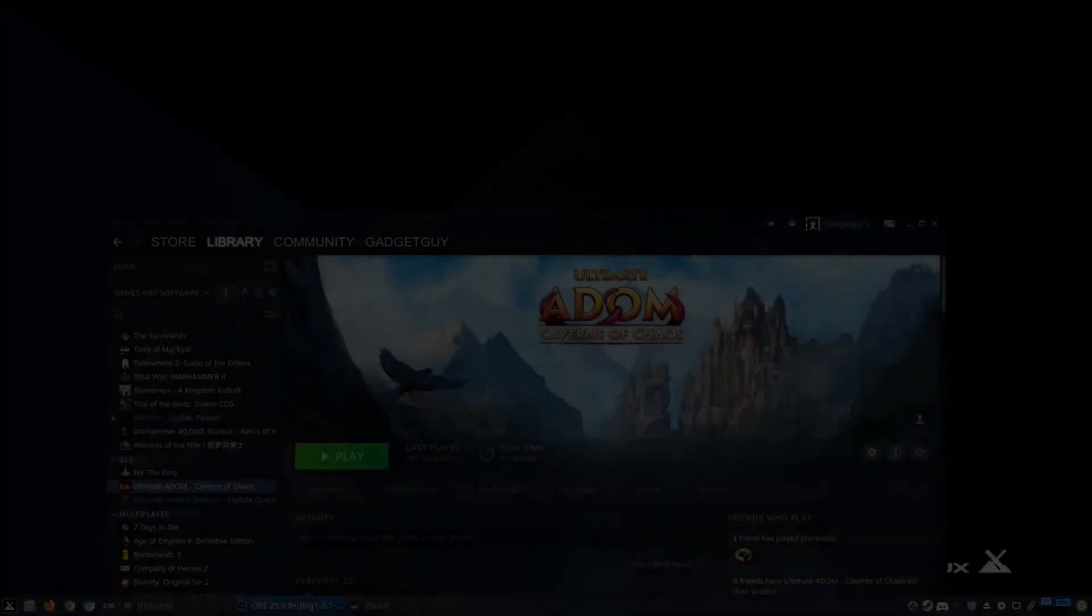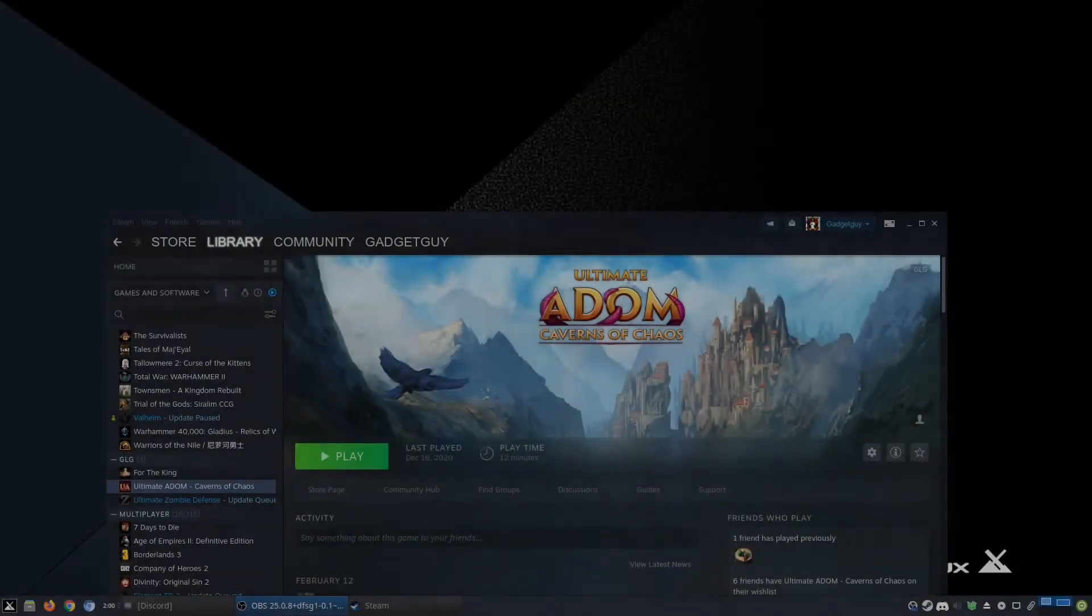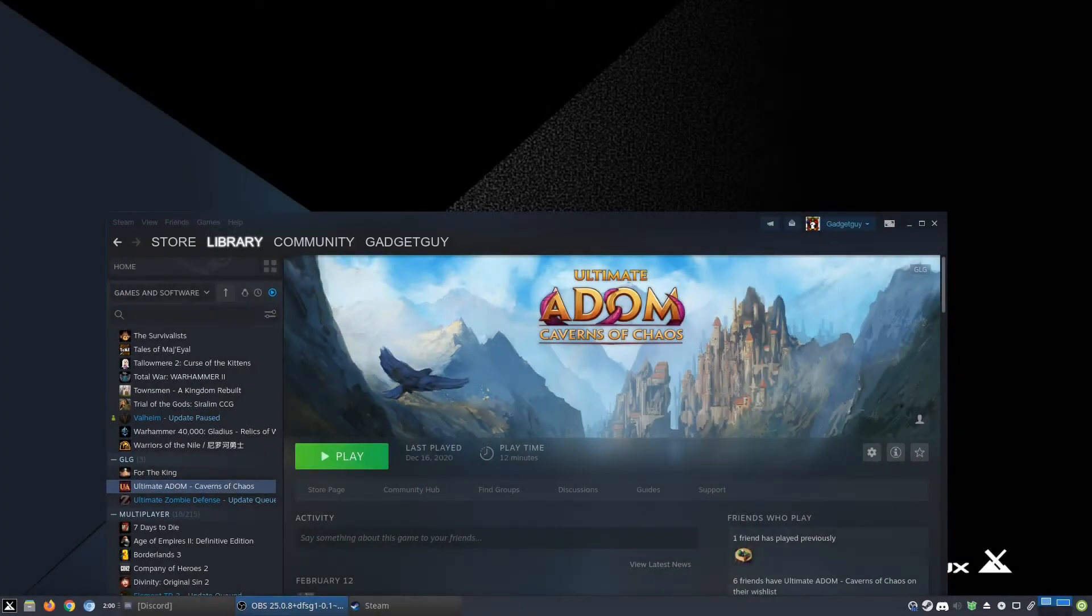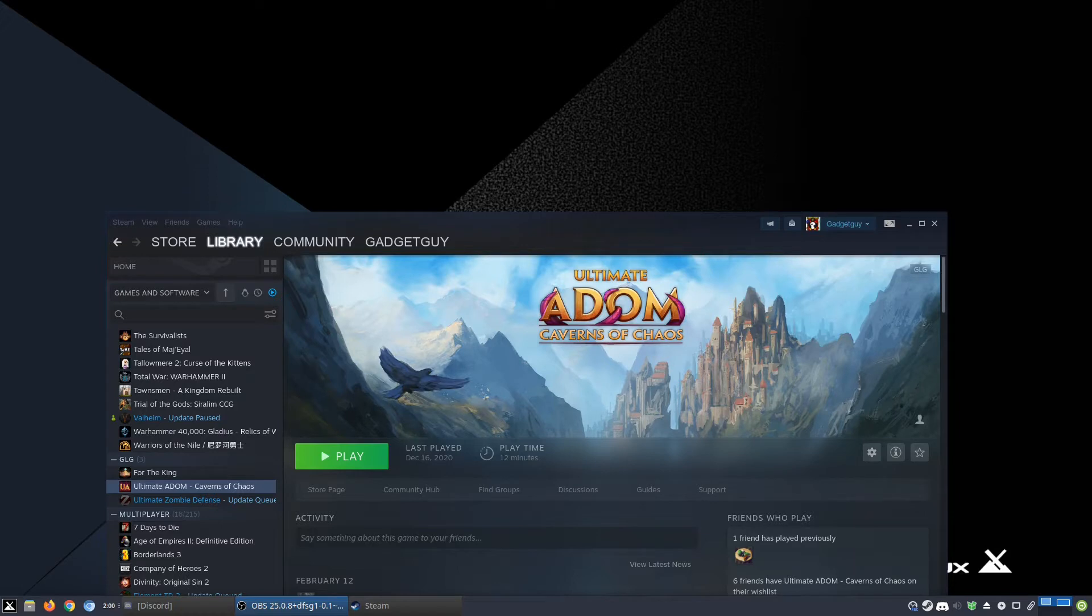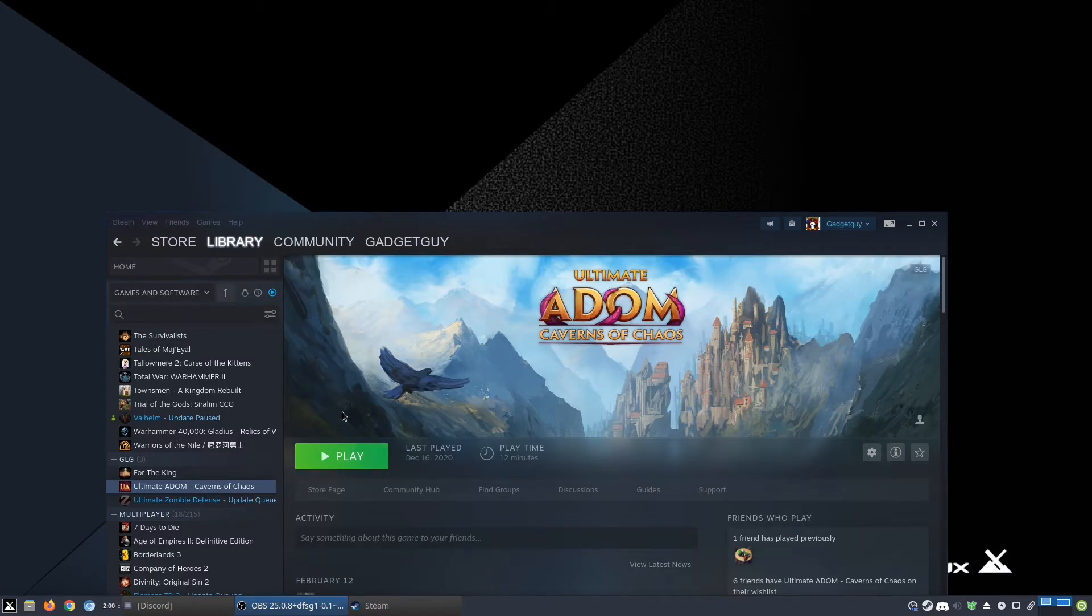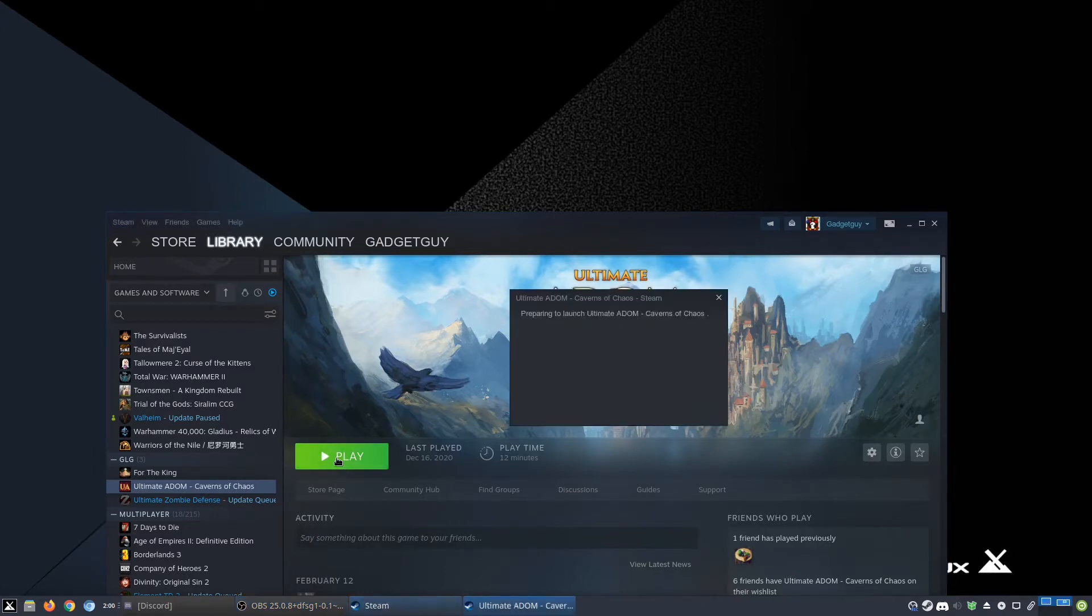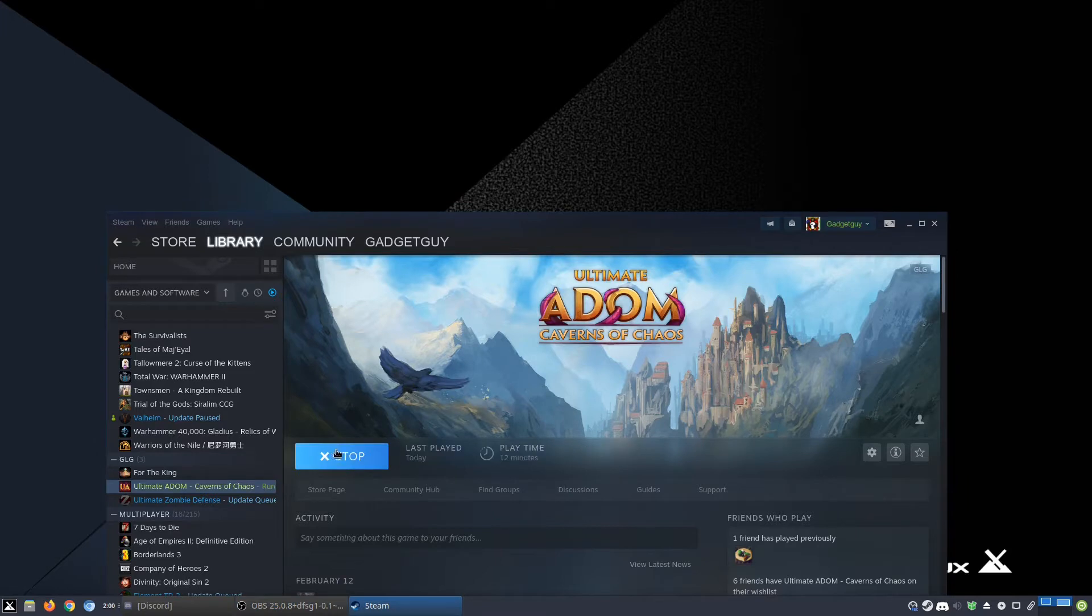Hello everyone and welcome to Gaming on Linux Guide. This is GadgetGuy. Today I have for you a wonderful sequel to one of the best roguelikes out there, which is called ADOM, which is currently on Steam. This sequel is currently in early access and I can't wait to show it to you.